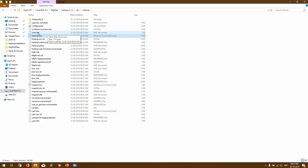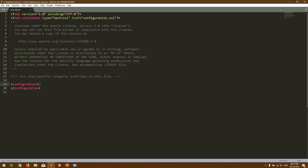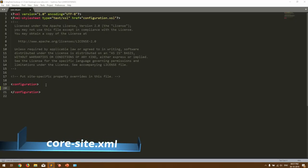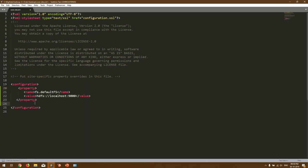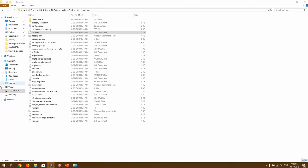Let's go one by one. Open core-site.xml and under the configuration tags you have to add the property for the default file system. Core-site.xml tells us what our default file system will be — we want to access it on localhost port 9000. That is the only change needed in core-site.xml for a single node Hadoop cluster. Save it and close it.